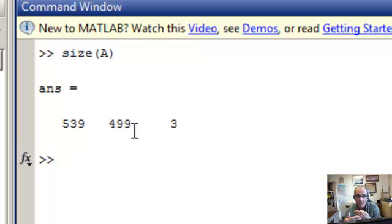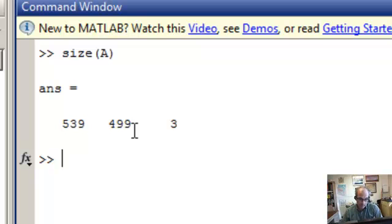But it's 3 deep. And so that's the red, green, blue, the RGB of the image.